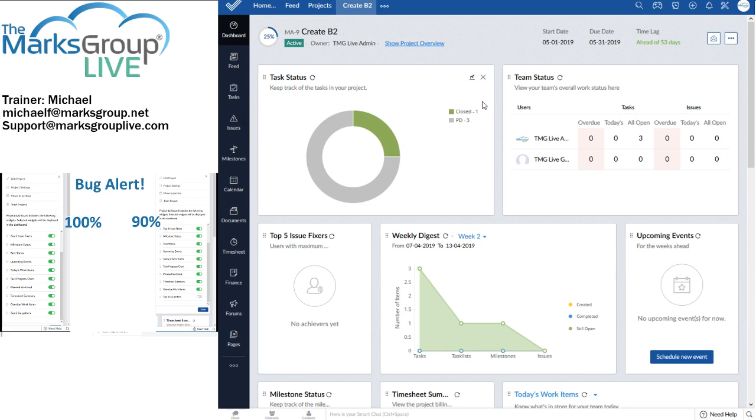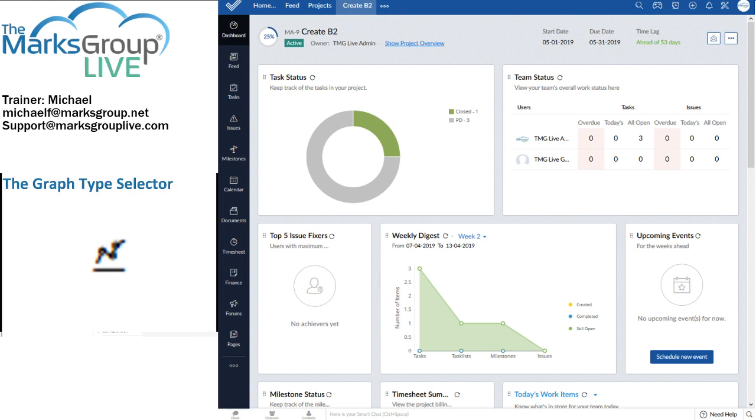All right. One more thing to show you. If I hover in any of those boxes, up toward the upper right, there's a little squiggle that looks sort of like the letter N.